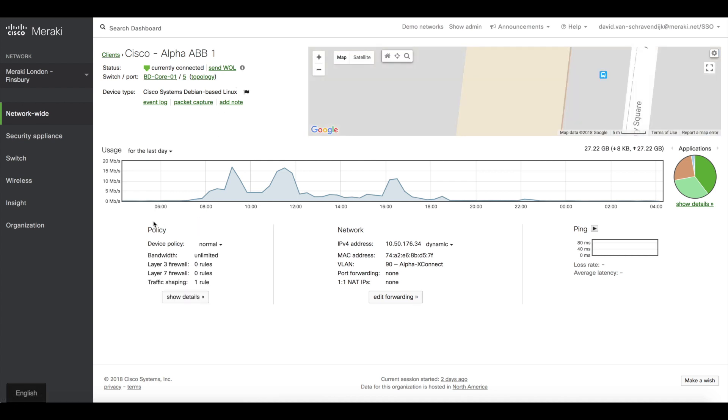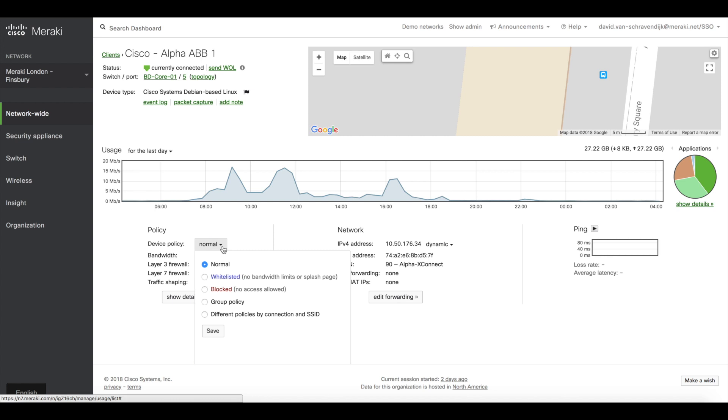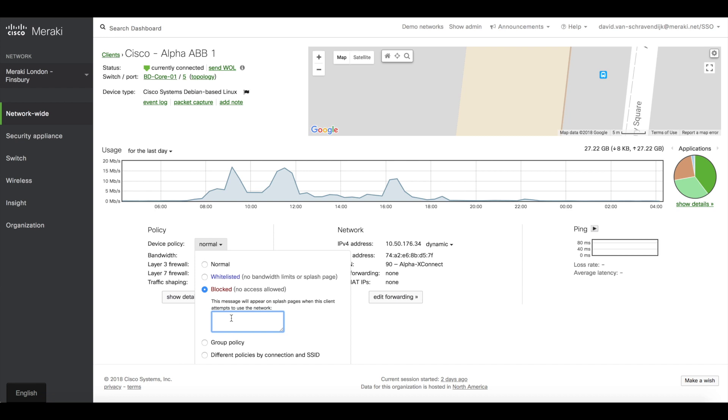Here in the policy section, I can choose to apply a particular device policy. And what I'm going to do is block this device from the network.